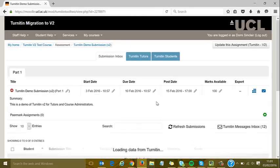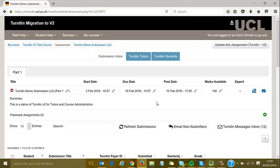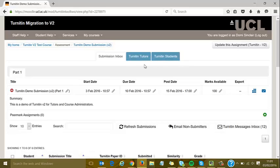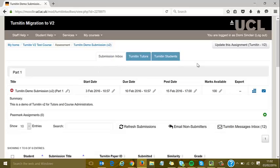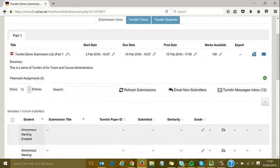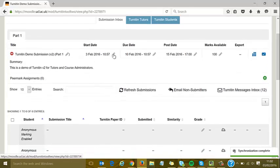The inbox looks a bit different from version 1—it's all on one screen. There are two tabs, Tutors and Students, which can be ignored; those are only for using it via the web, which isn't supported at UCL. Just focus on the Submission Inbox tab. You can edit settings with the Update button as you normally would.